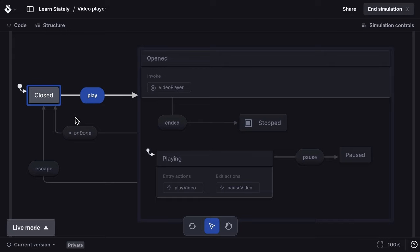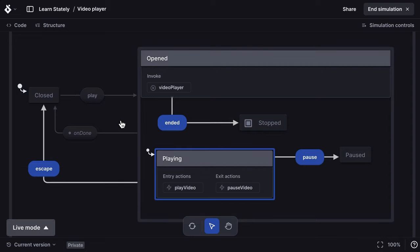To start, your machine will be in the initial state and you can click any of the highlighted possible events to take them to the next state. The video player starts in closed and I can only take the play event.